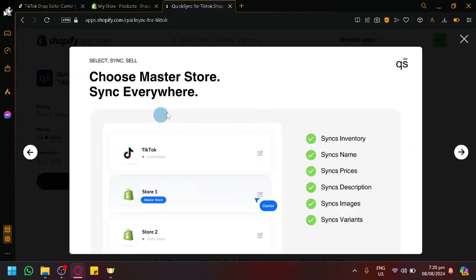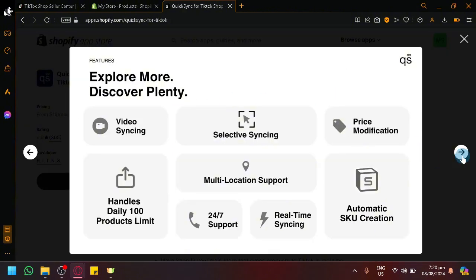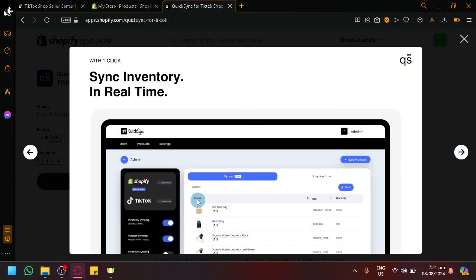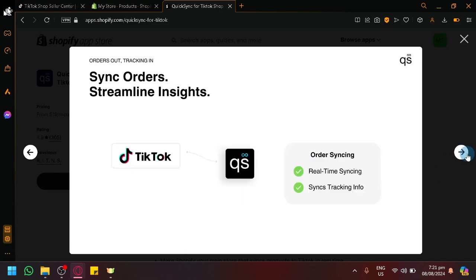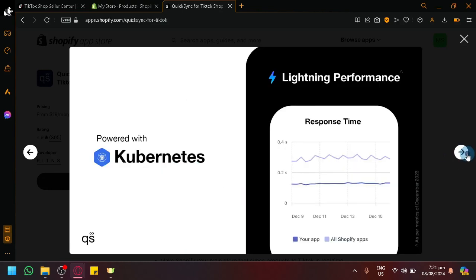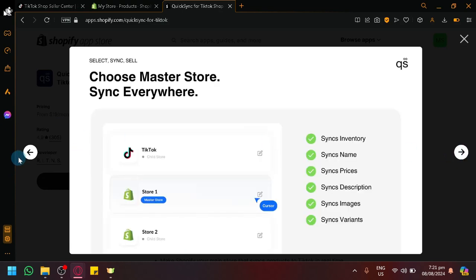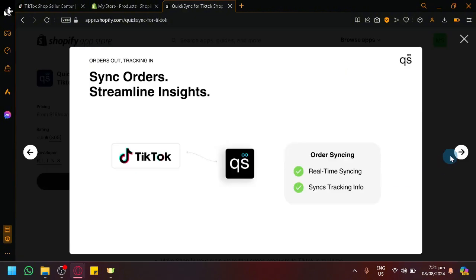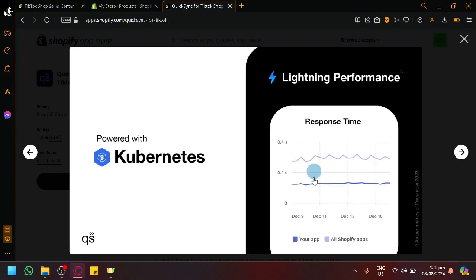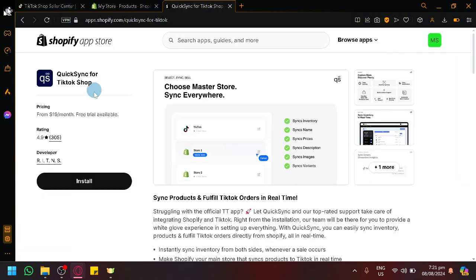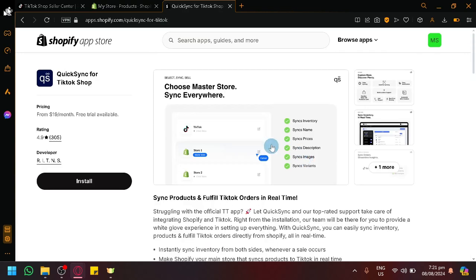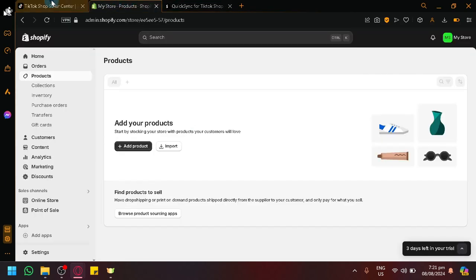Also here's a quick preview of what it looks like. There's also video syncing, selective syncing, price modification, the SKU creation, multi-location support and handles a lot of products daily. This is what it would look like and you will be able to see some analytics as well to help with your orders or your income.